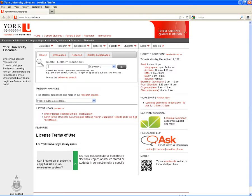Welcome to this short video on how to find cited references using the database Scopus. I am currently on the library's homepage. To get to Scopus, I just enter the name of the database into the catalog and run the search.